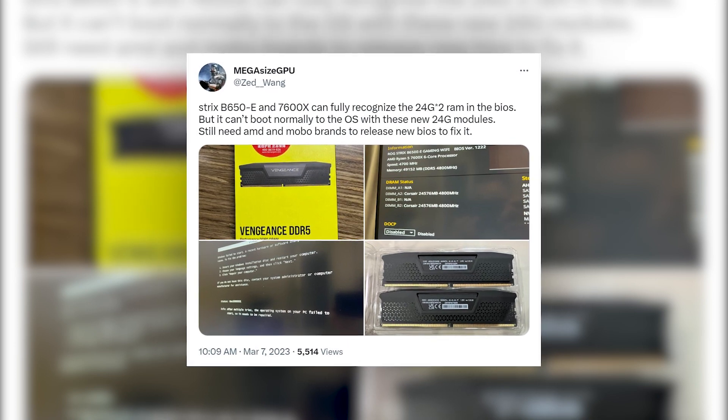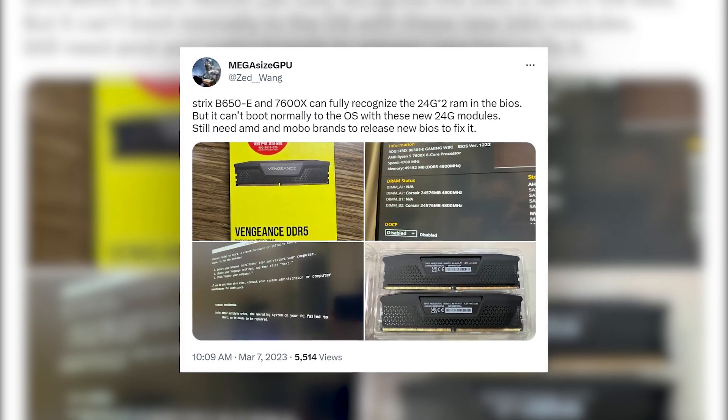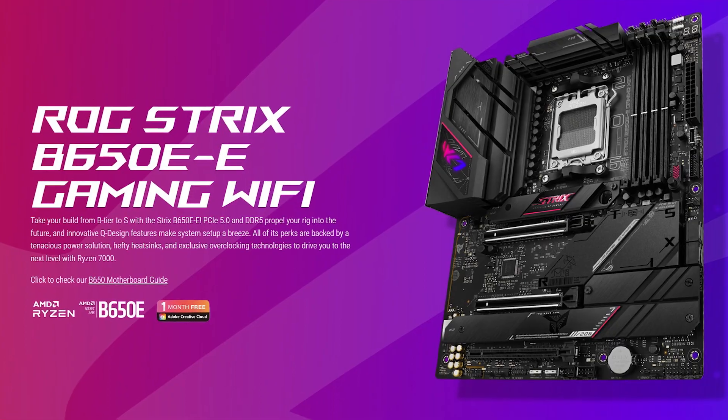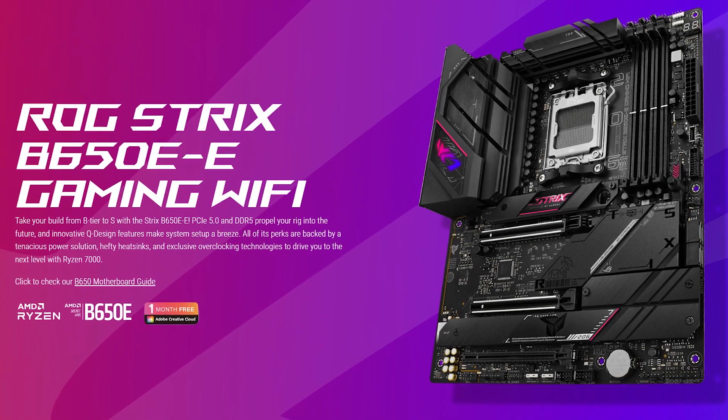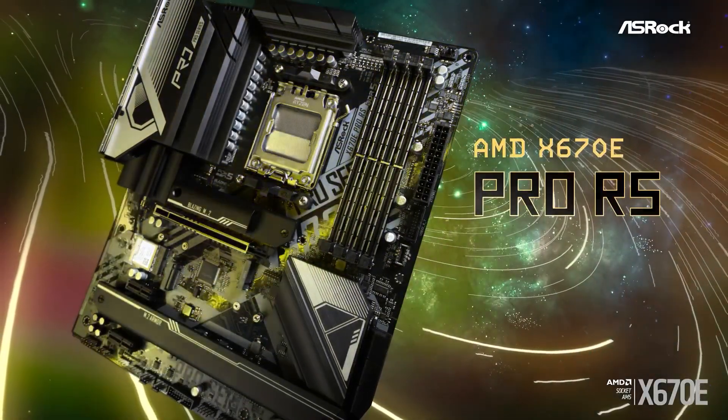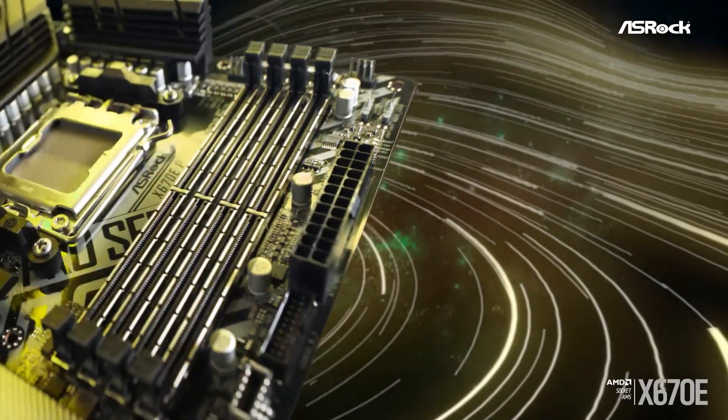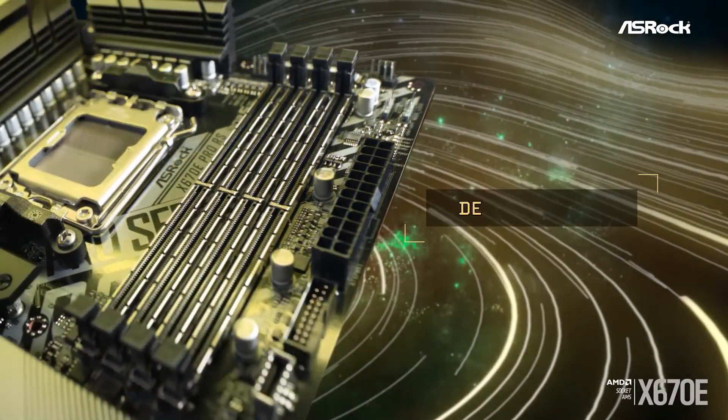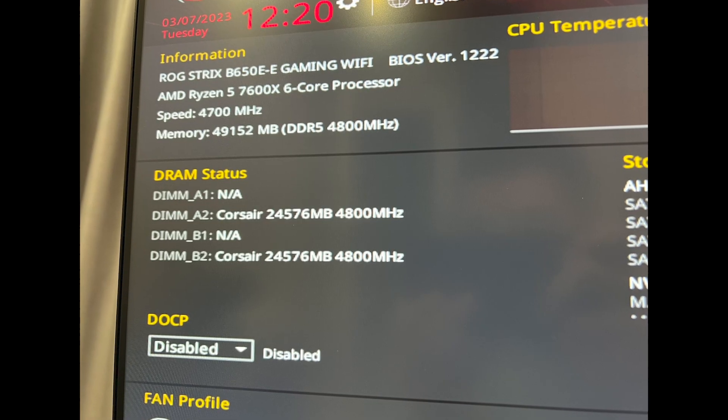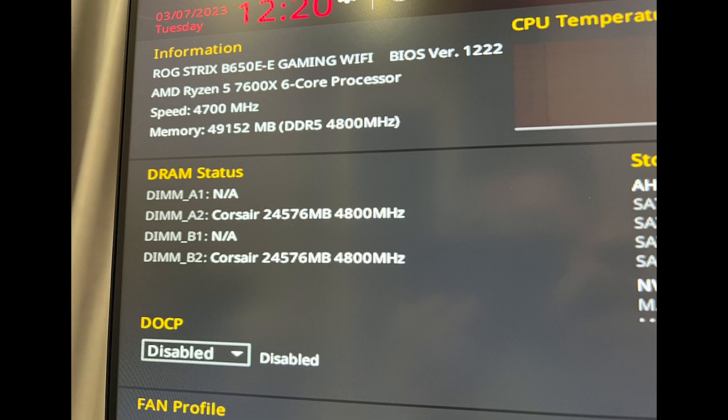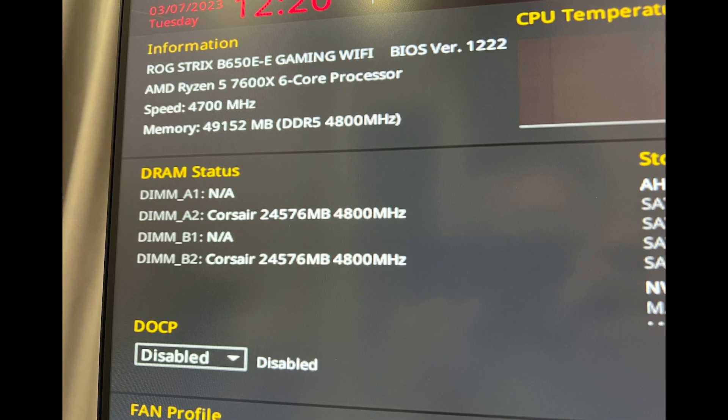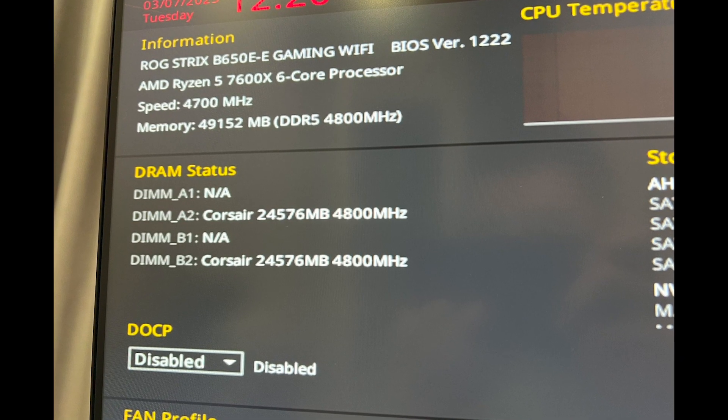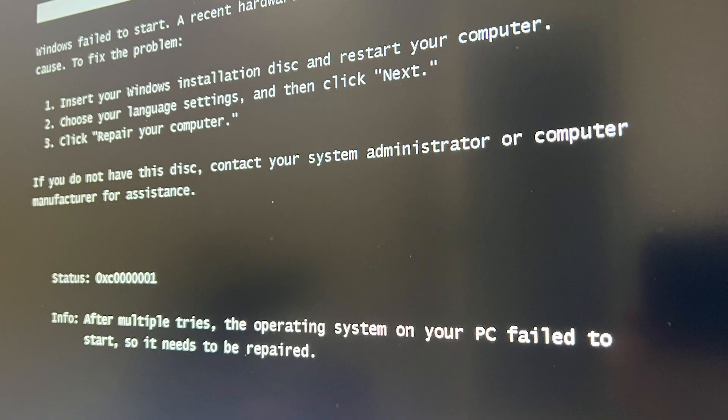But regardless, Twitter user MegaSizeGPU tried installing dual 24GB of RAM on an ASUS Strix B650E motherboard. Considering that AMD motherboards don't officially support these memories, getting recognition should not be possible. But surprisingly, the Strix B650E was able to identify both RAM sticks properly with the correct size on the base frequency of 4800MHz.